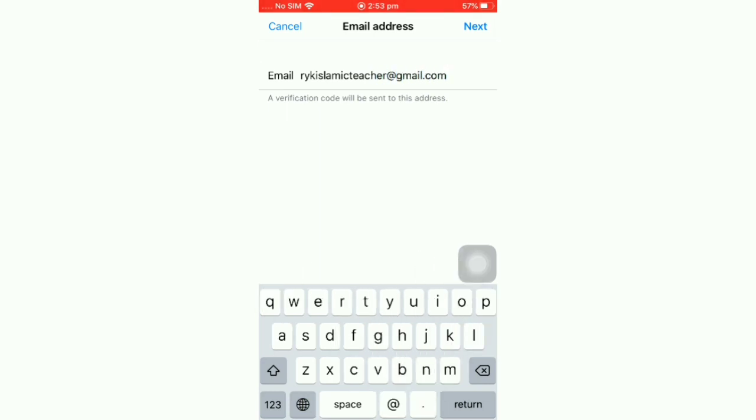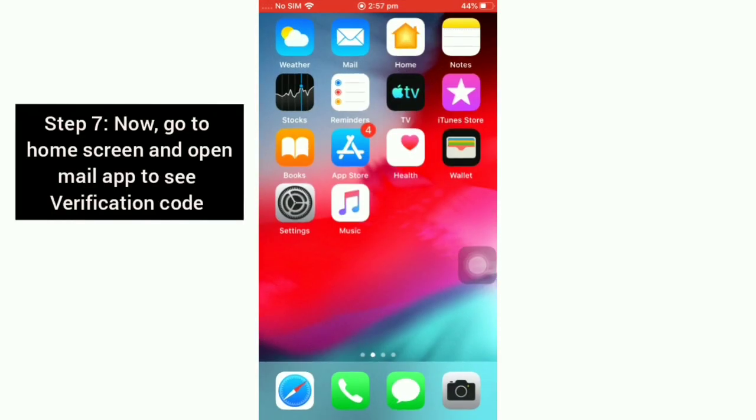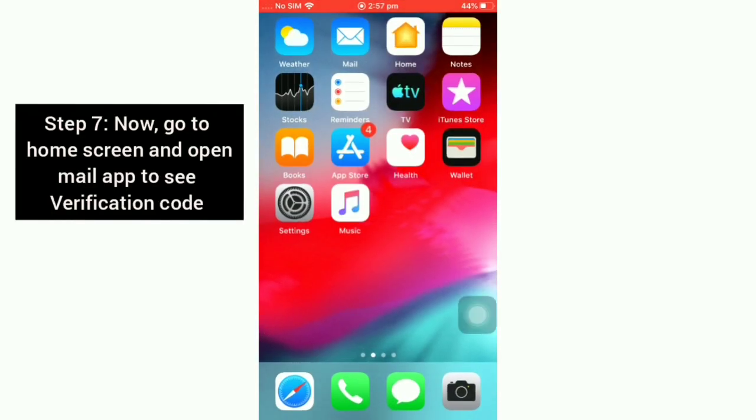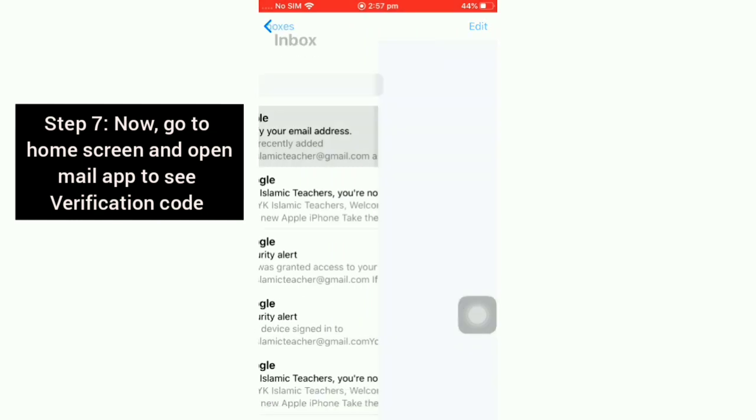Click on the Next button. Now go to the home screen and open the Mail app to see the verification code.